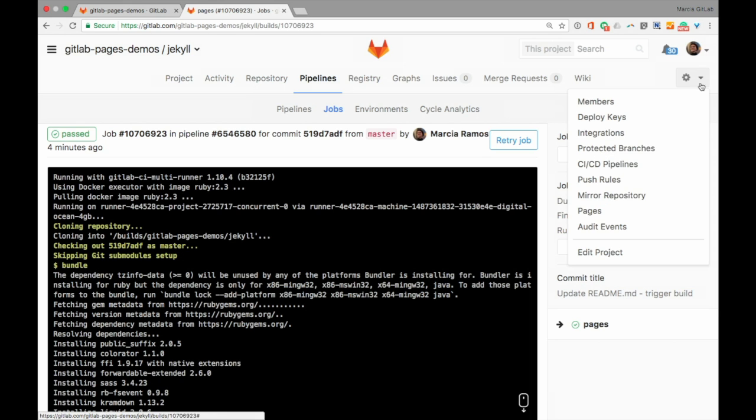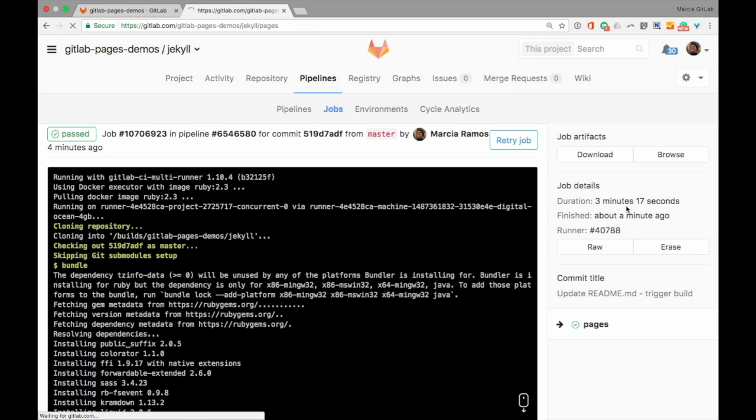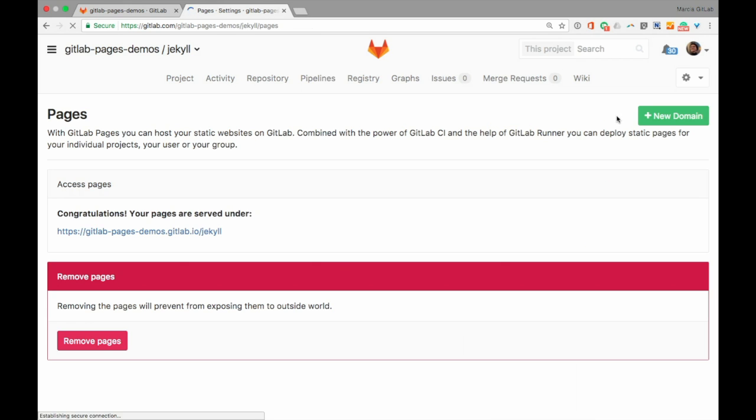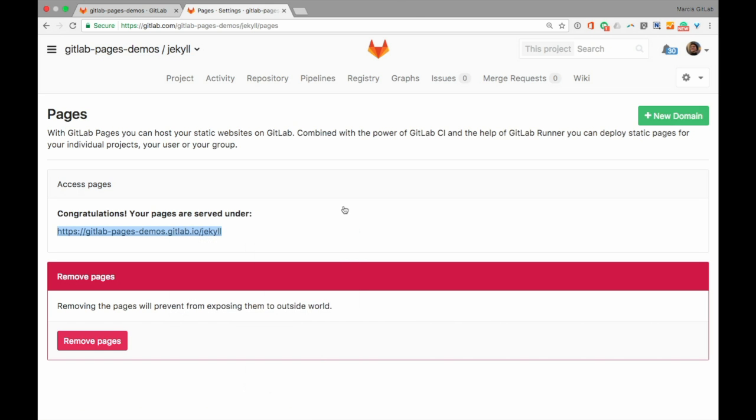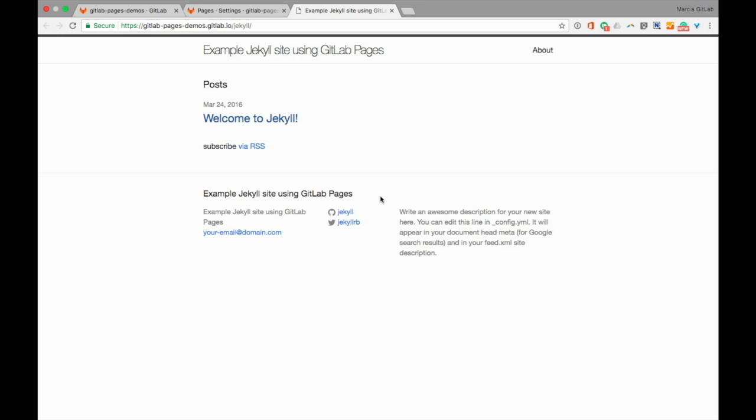Once our build passes, let's navigate to our page settings. And there it is, our website URL. Ta-da! Our website is live!